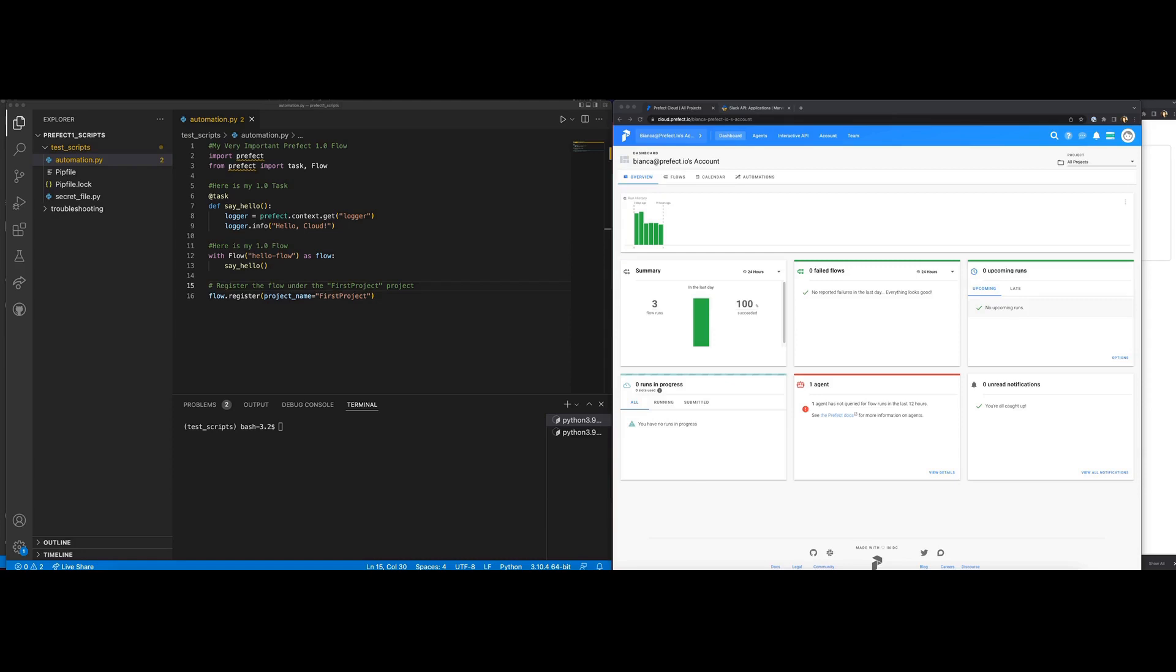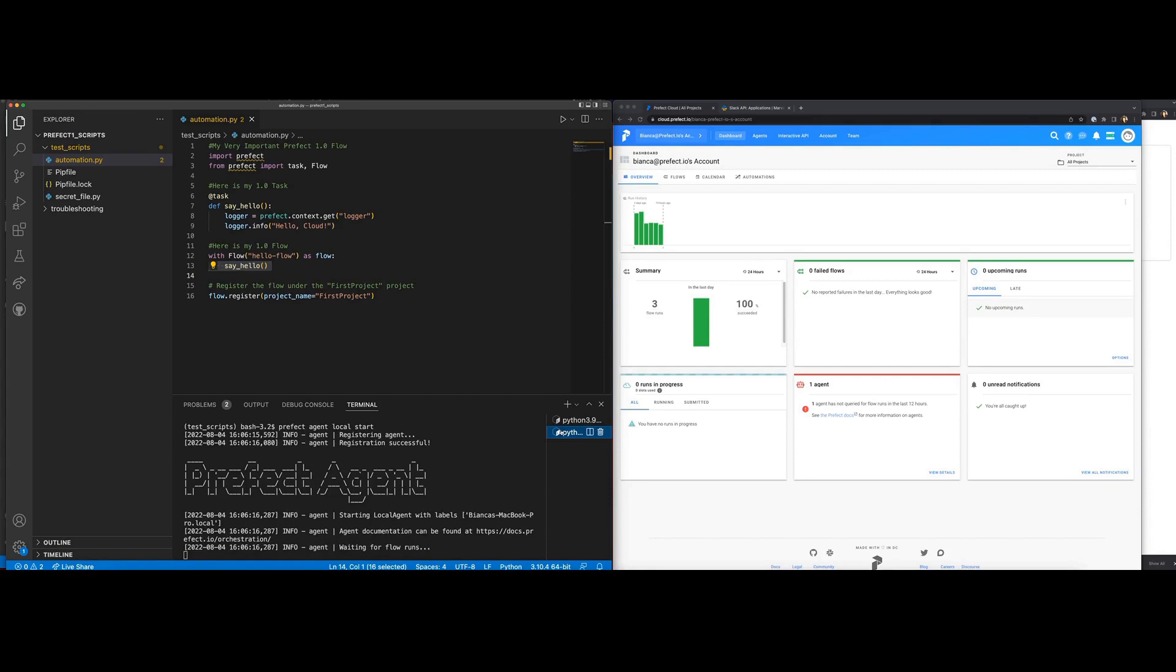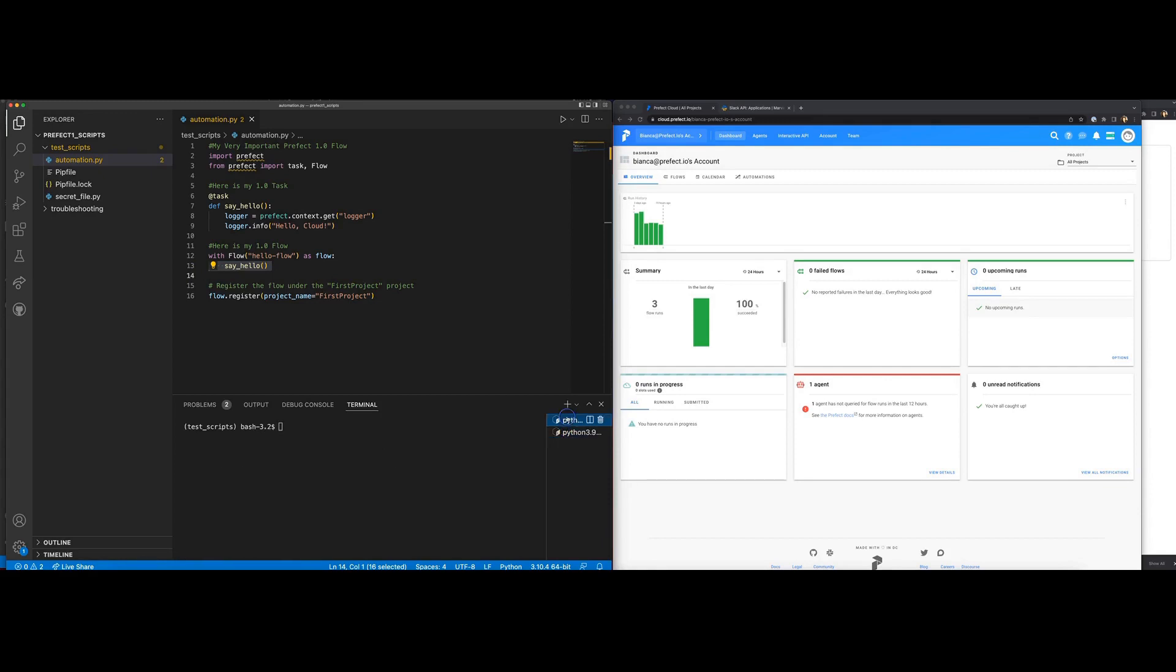First, let's take a look at automations in 1.0. Here's a flow that is very important to me. I have already registered it and it is visible within my Cloud 1.0 UI. I also have a local agent deployed in a separate terminal that is registered ready to intercept the flow and send it to the cloud when it is run.